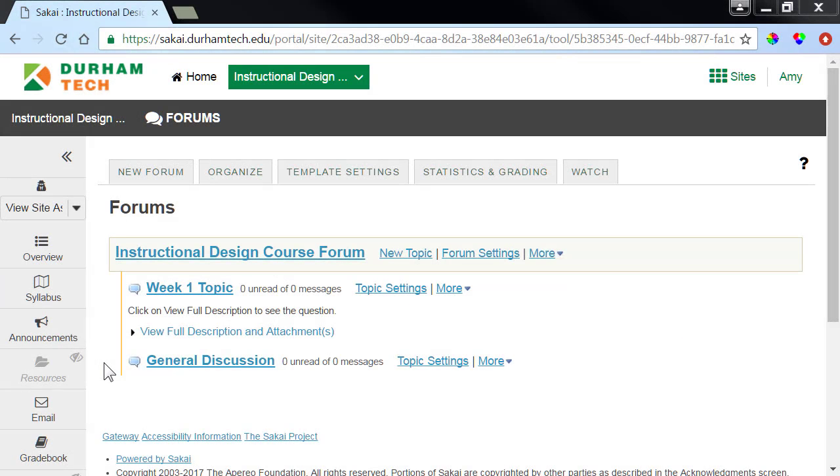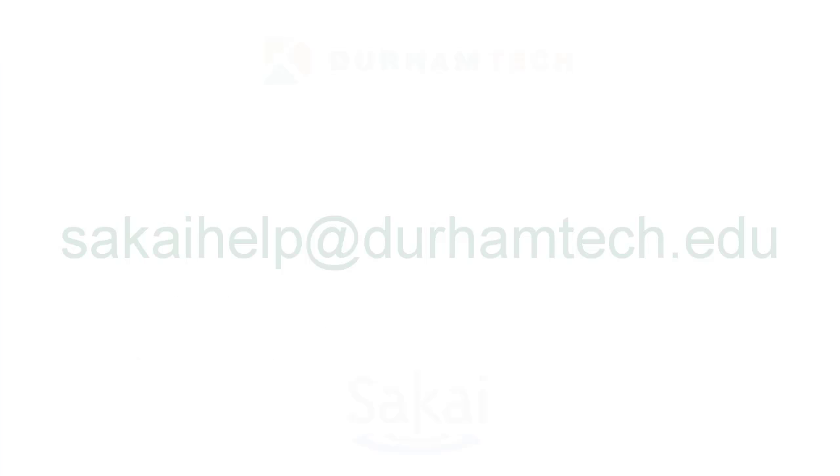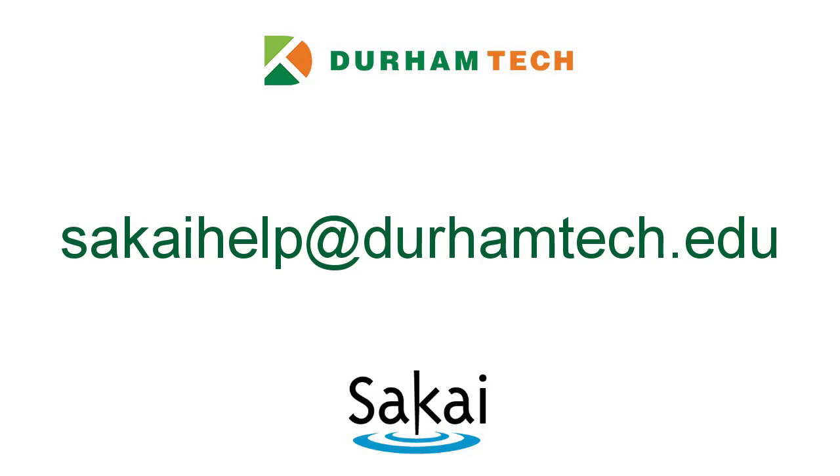As the semester progresses, your students may find discussion topics provide meaningful conversations about your content, and you may find that encouraging discussion participation with topics are a great way to get to know the thoughts and opinions of your students. If you need assistance with setting up a discussion topic, please contact SakaiHelp at DurhamTech.edu. Thank you.